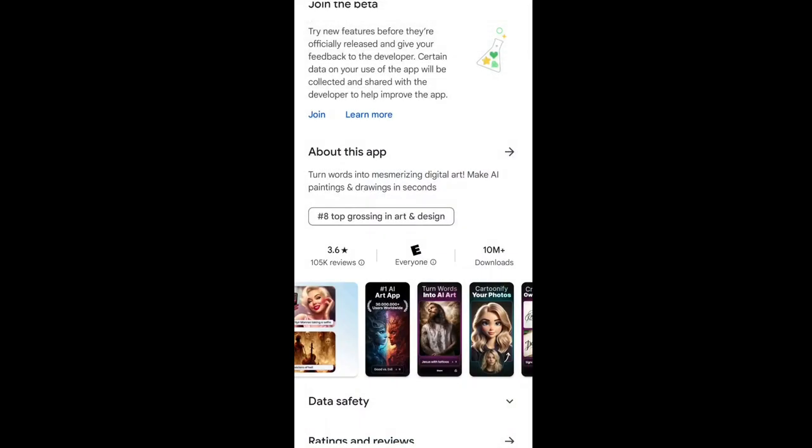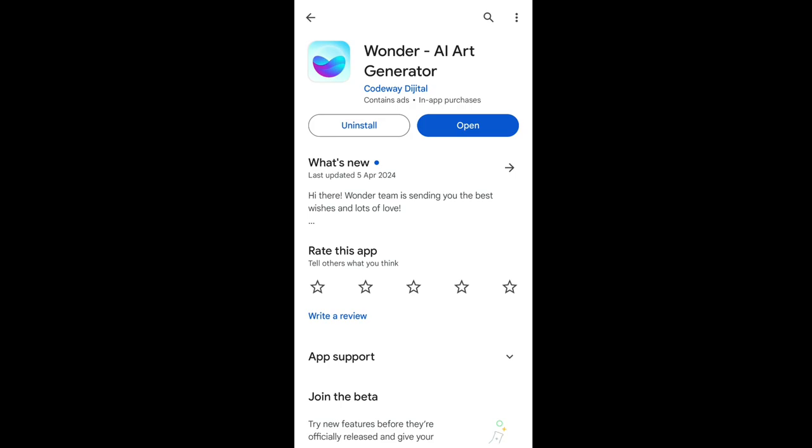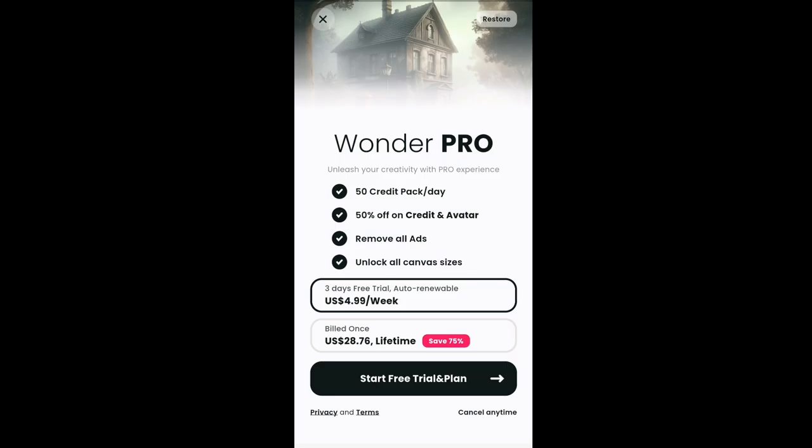So without further ado, let's go ahead and open the application. It will take a while to load. When you first open the application you may be greeted with their subscription page, showing what you get once you've purchased your subscription. It also has a 3-day free trial on Android devices.